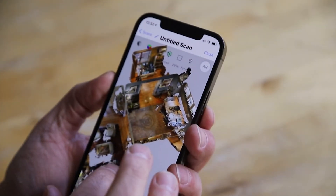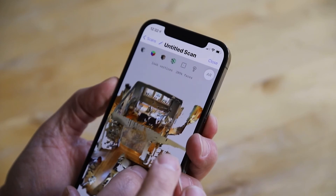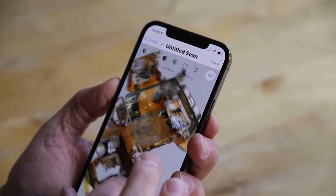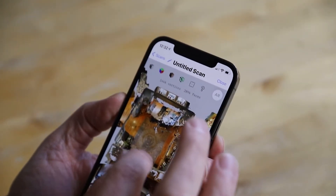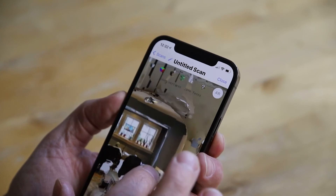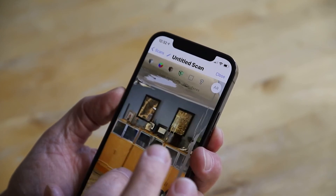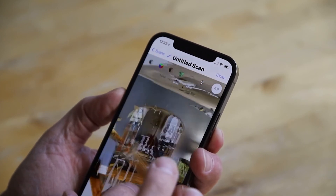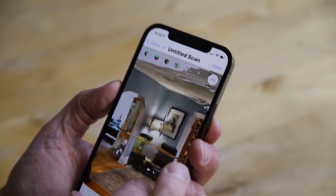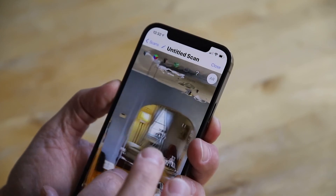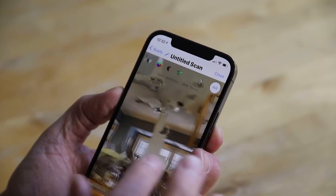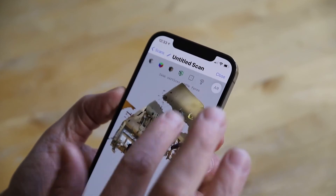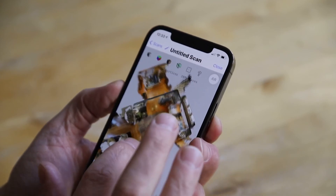The model, after it's rendered, looks something like this and allows you to explore the space. It's a truly impressive technology that it can create these models in a matter of minutes with this level of detail.